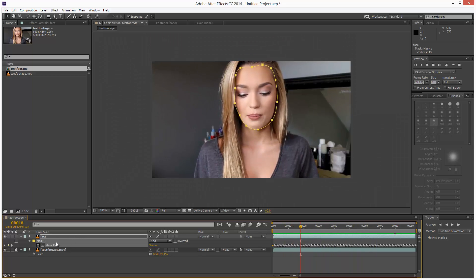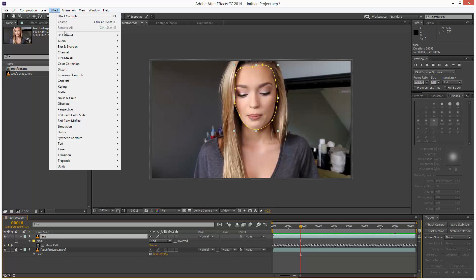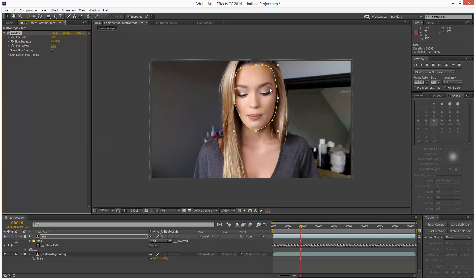Next, I'm going to click on face and go to effects, red giant color suite, which some of you might not have. But I'm going to choose cosmo, which is basically digital makeup.